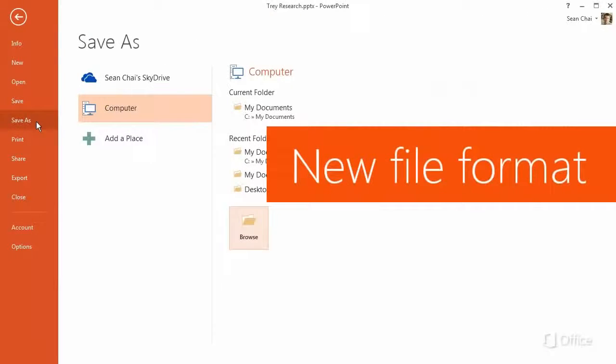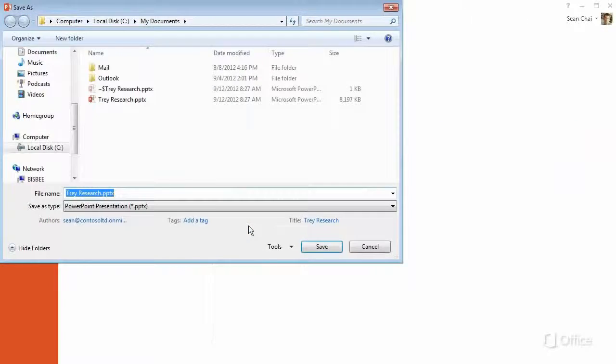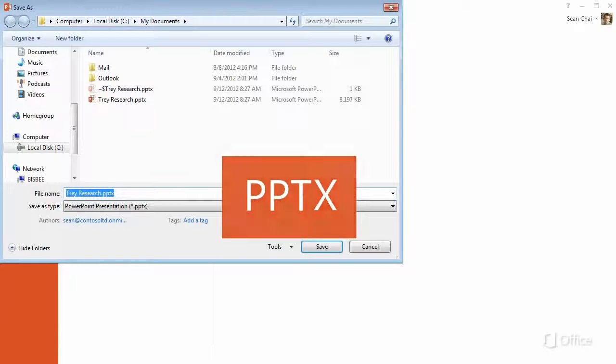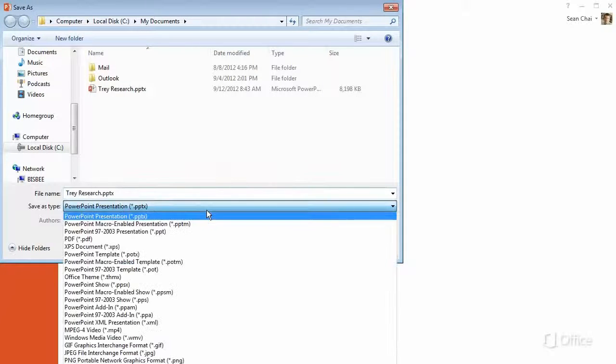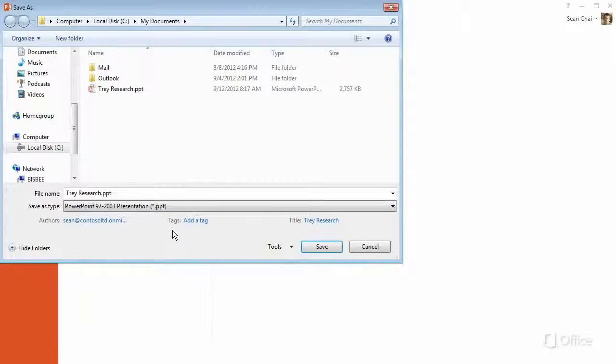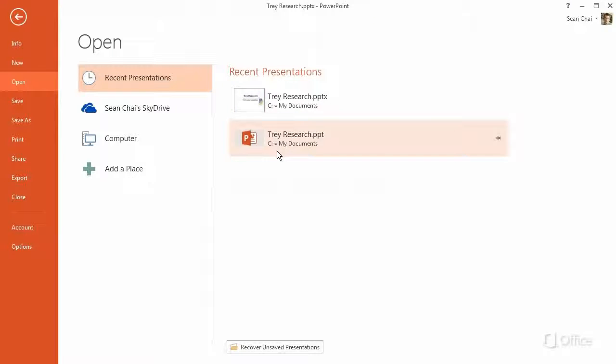The file format is new. Now when you save a new presentation, you'll create a PPTX file by default, not a PPT file. But don't worry. You can always create a PPT file if you want. And you can always open them, too, in case someone sends you one.